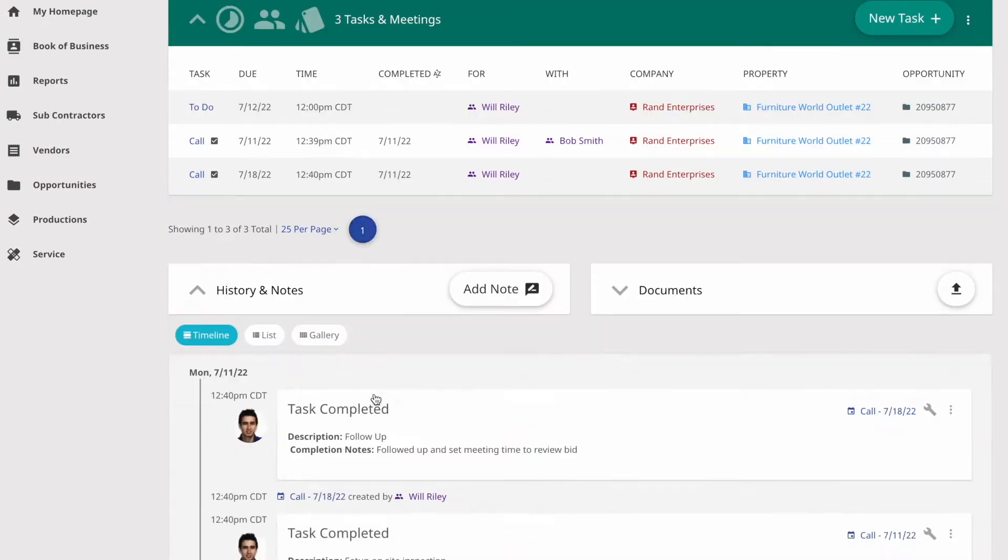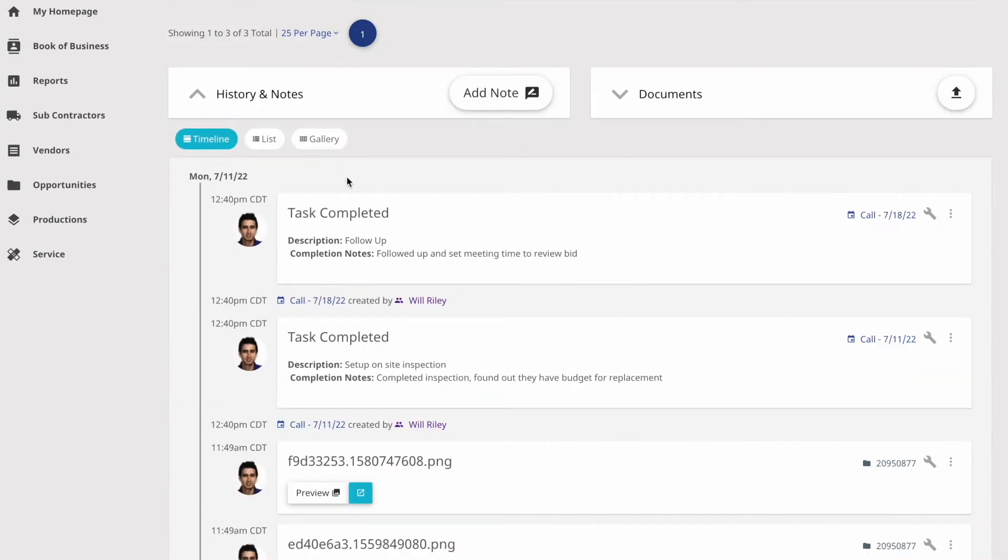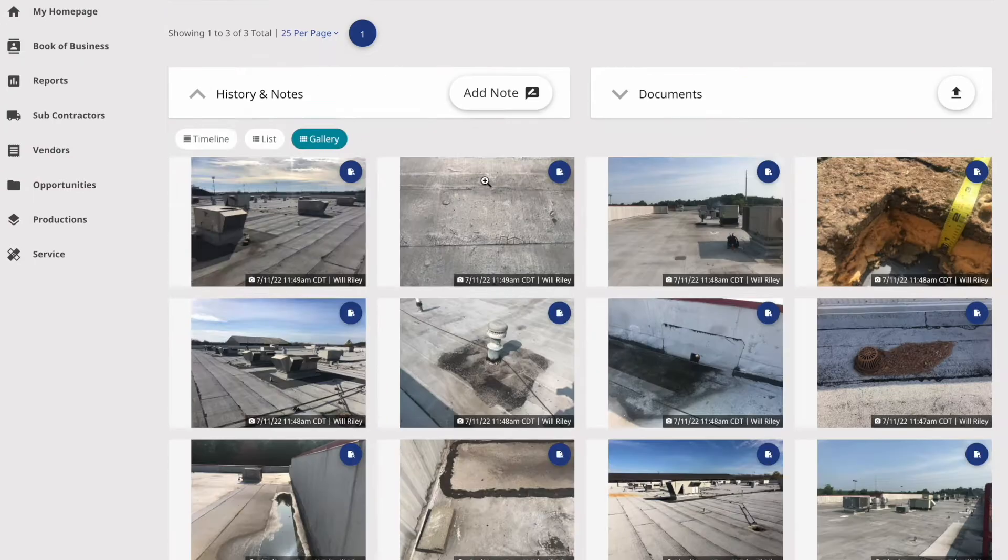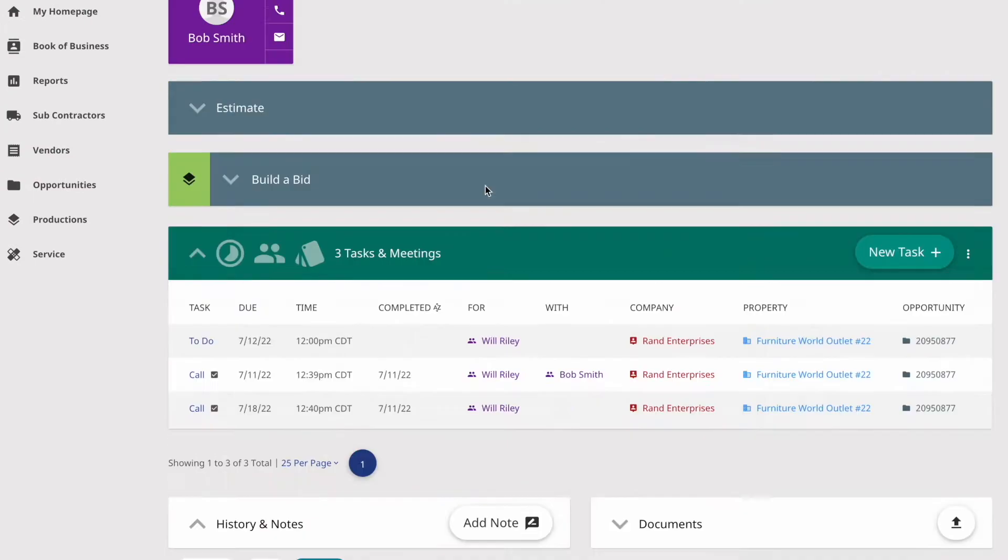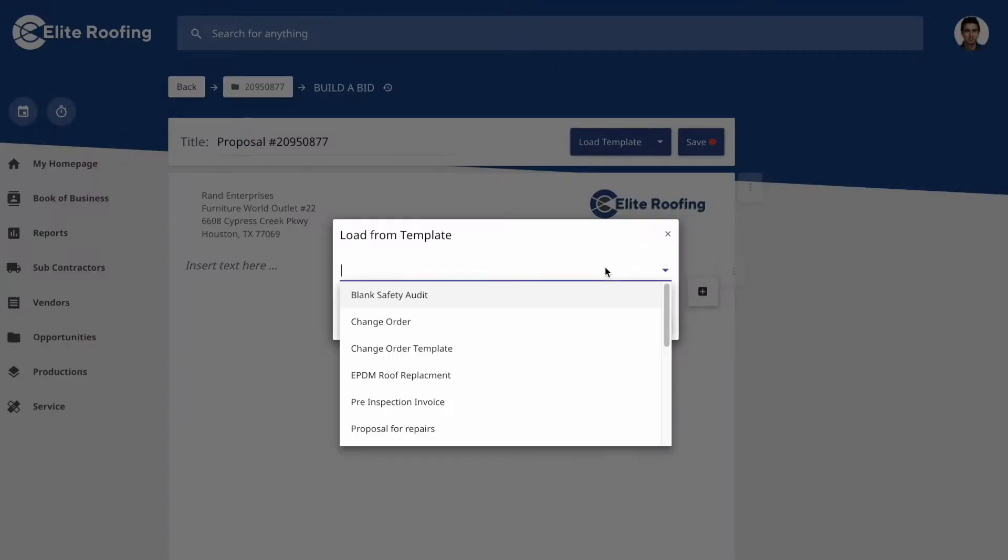Keep track of all of the job-related tasks, follow-ups, meetings, and documents.